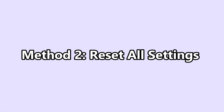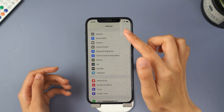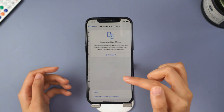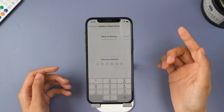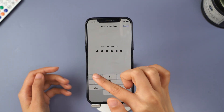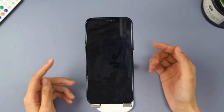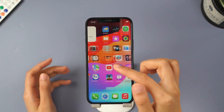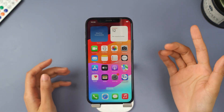Method 2: Reset All Settings. Go to Settings, find General, scroll down, click on Transfer and Reset iPhone, then click Reset. From the options, select Reset All Settings. Enter your passcode and wait for your iPhone to restart. Check if your iOS 18 bugs are still present. If your phone is still performing poorly, there are more solutions.